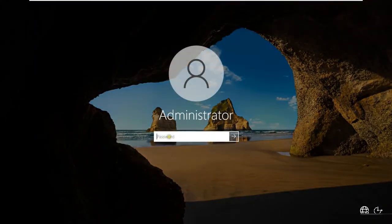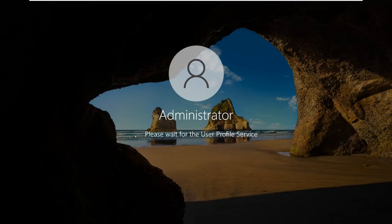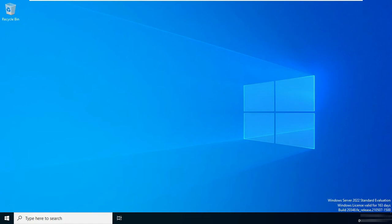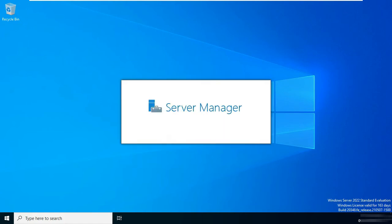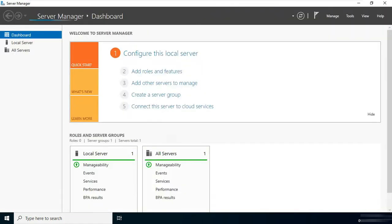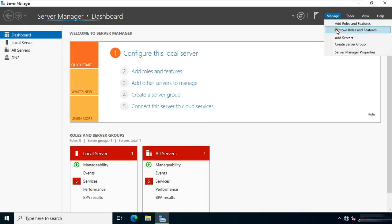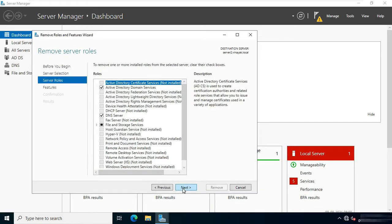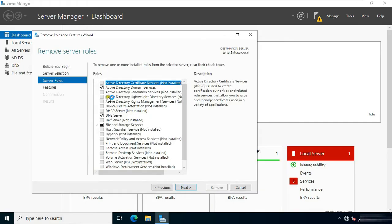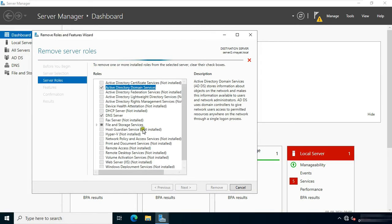Log on as Administrator. Click Next. Click Next. Uncheck the Active Directory Domain Services. Click Remove Features.